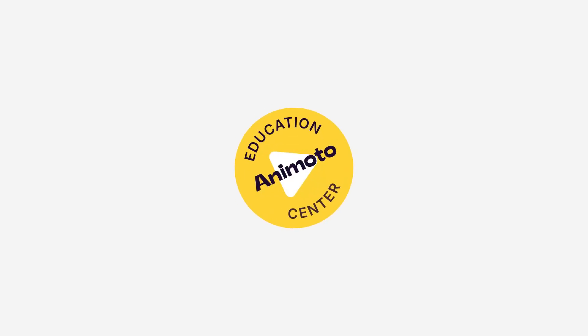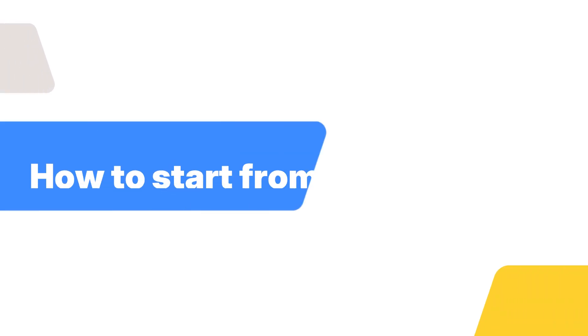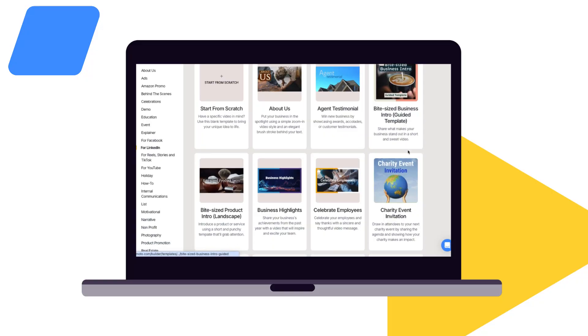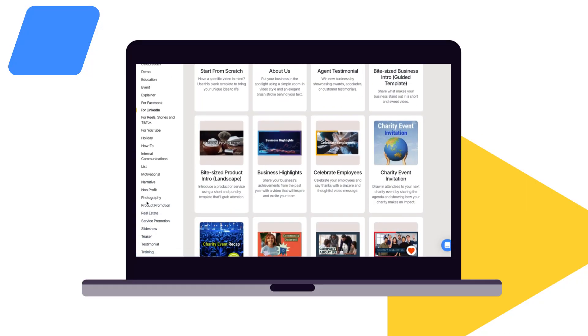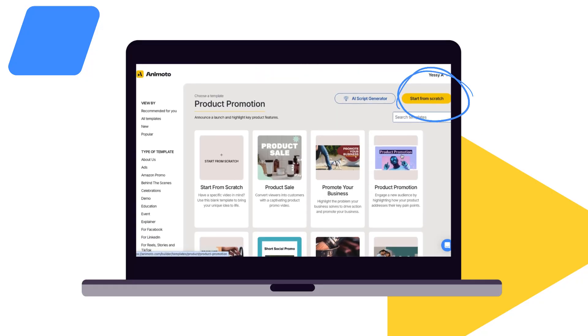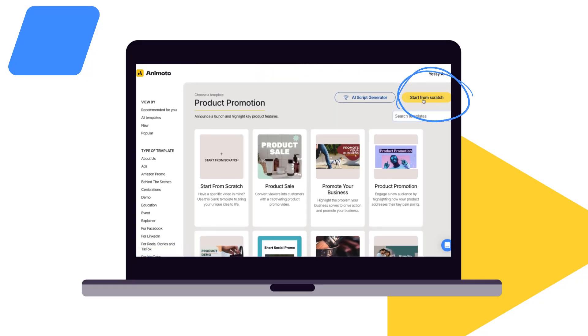Welcome to Animoto. Today I'm going to walk you through how to start your video project from scratch. Whether you have a specific idea in mind for your video or you haven't found a template that matches your vision, starting from scratch is a simple way to get creative with a blank canvas.